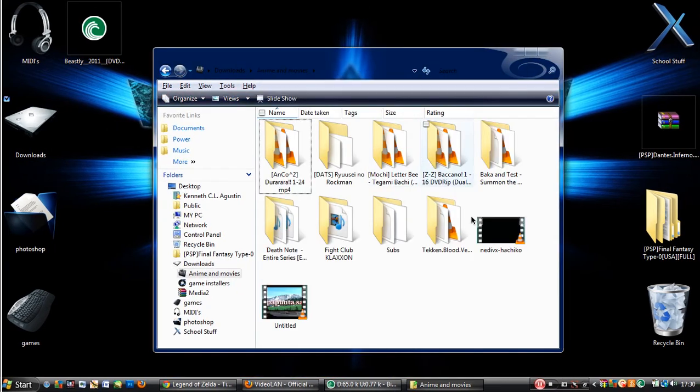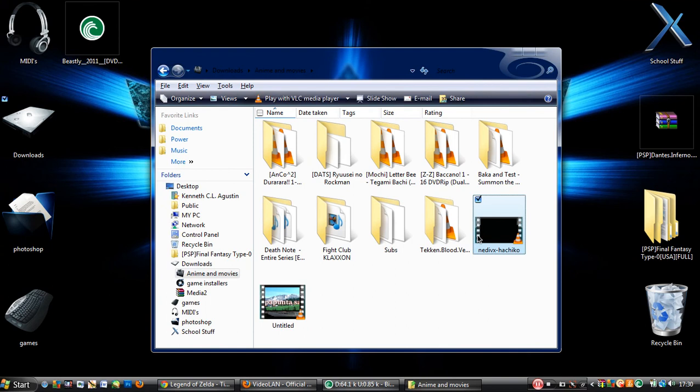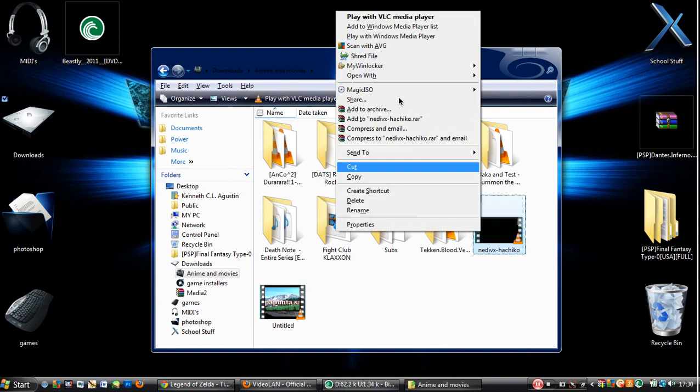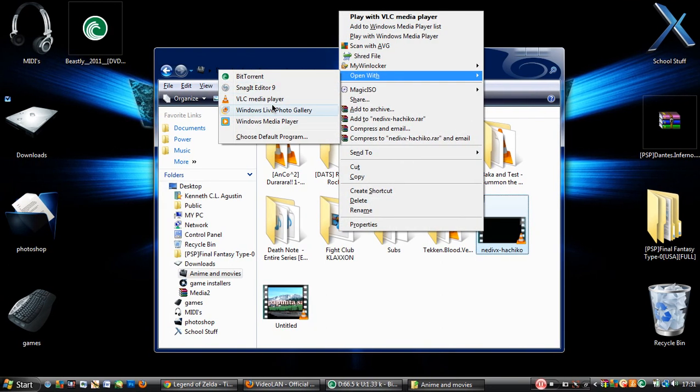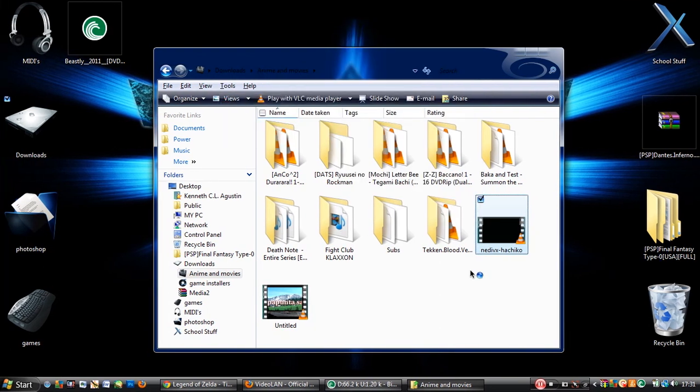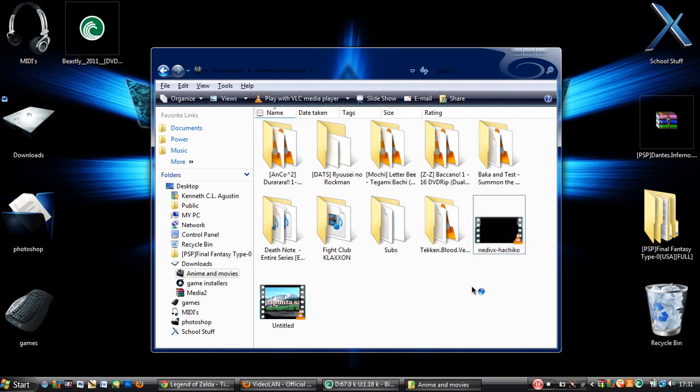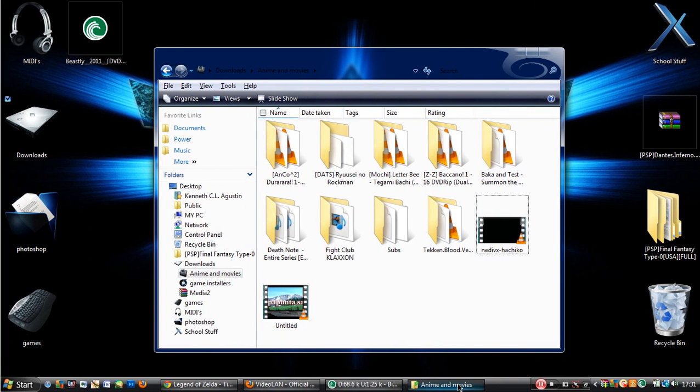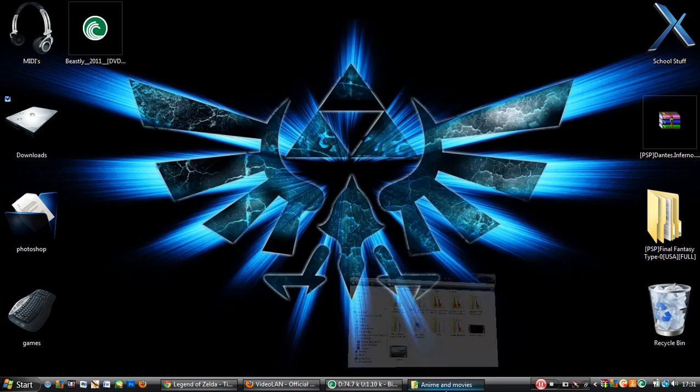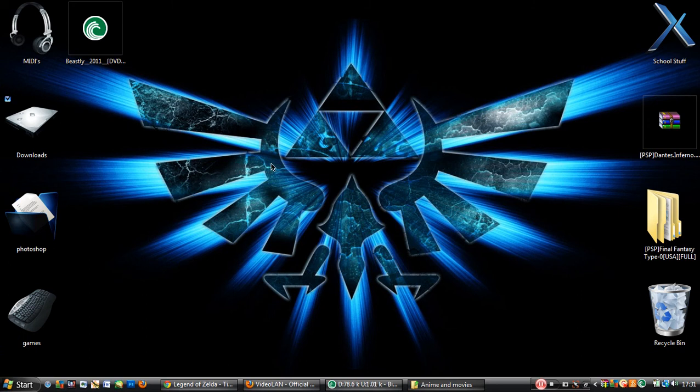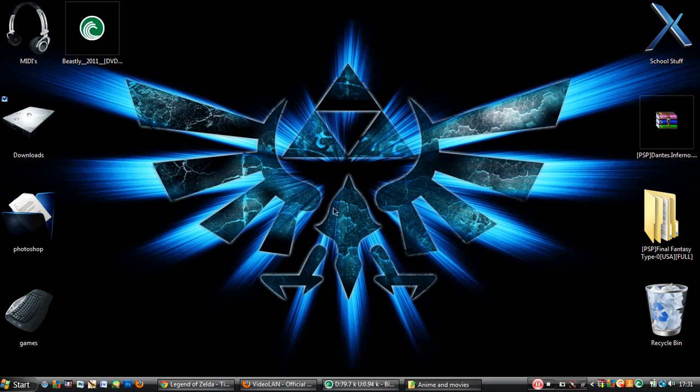Then pick the movie. Open with. Then, VLC media player. Sometimes it just opens by itself and you need this media player. So, I suggest using Open With.